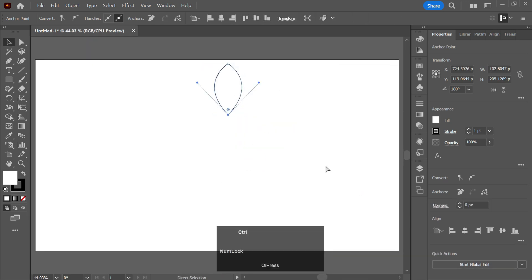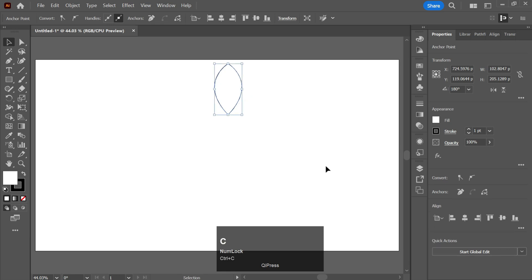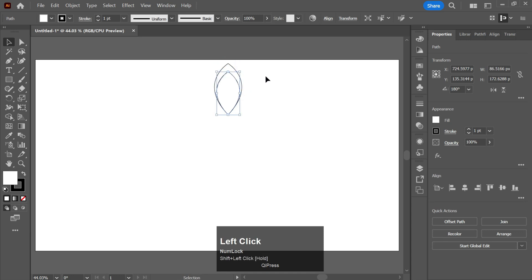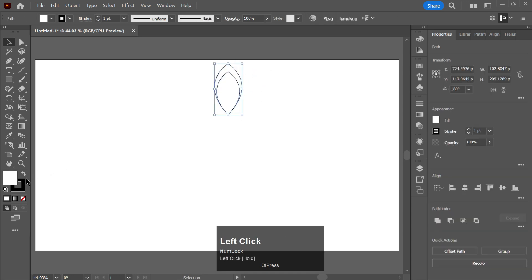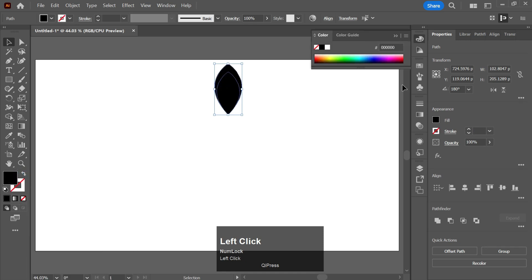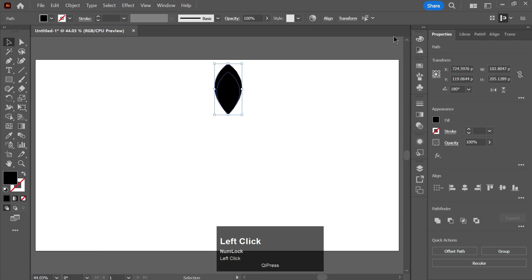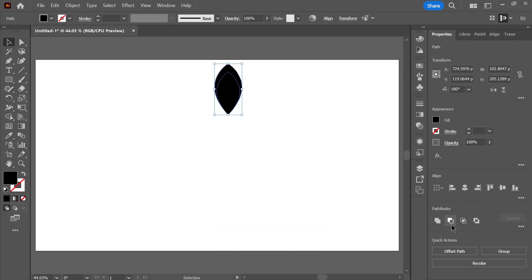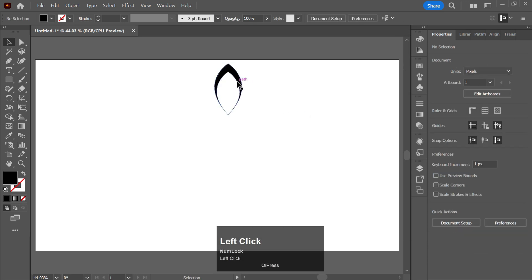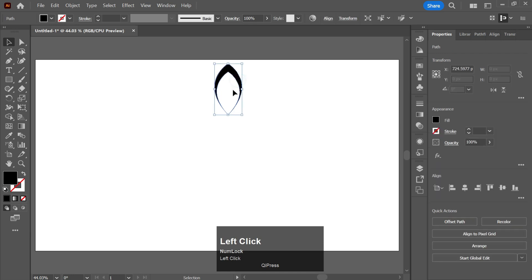Make a copy of it with Ctrl+C and paste it in front with Ctrl+F. Now decrease its size and give it a color. In the Pathfinder tool, click on this one and increase its size a little bit.